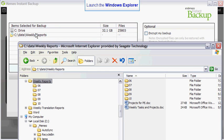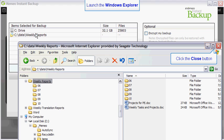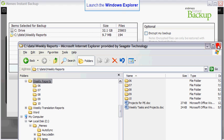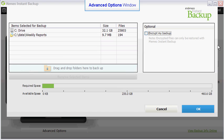You may add as many folders to the backup plan as you wish. When you have finished, minimize or close the Explorer window.